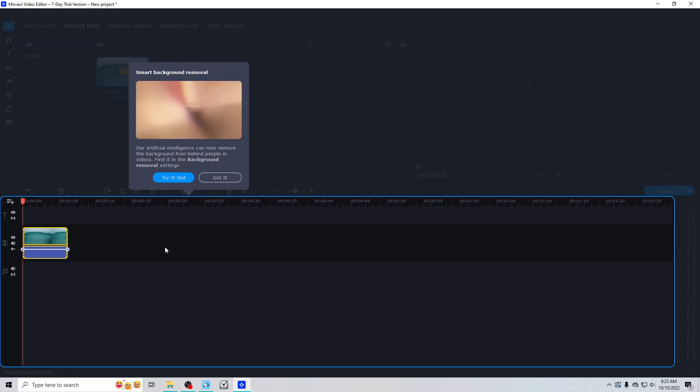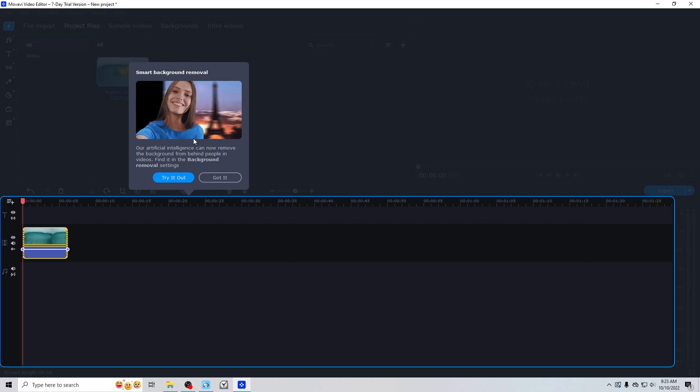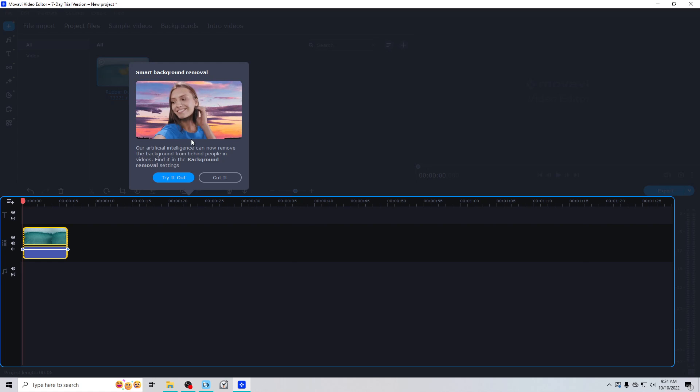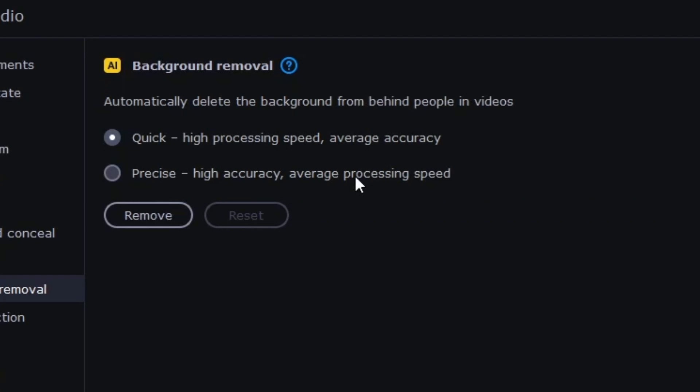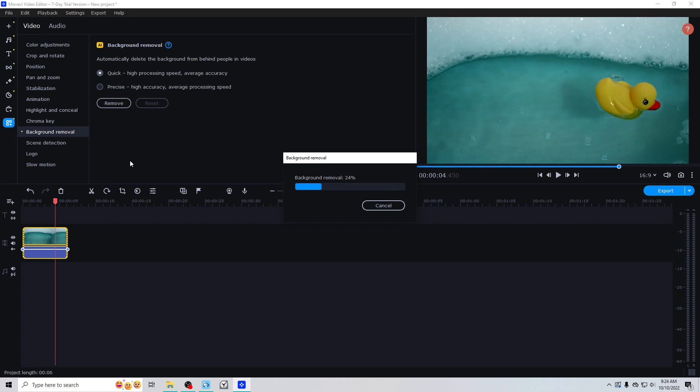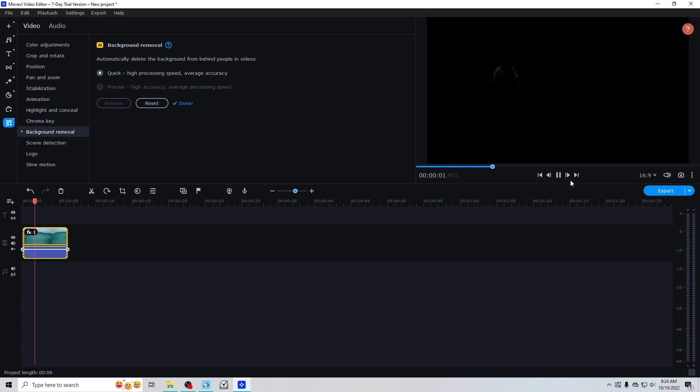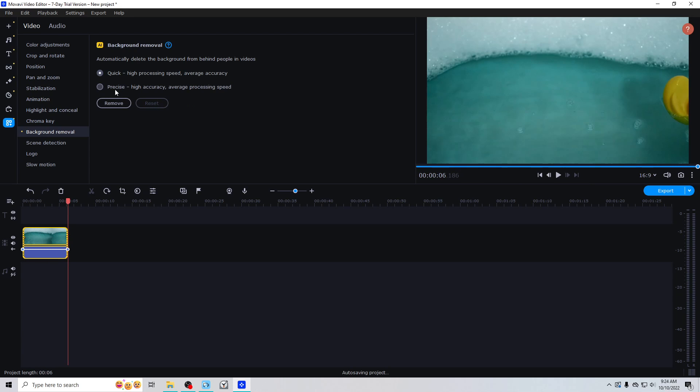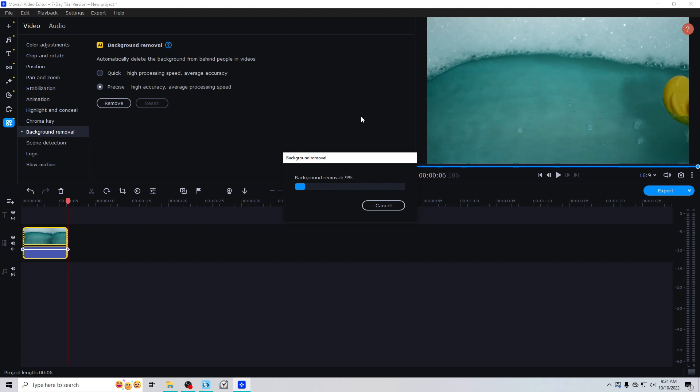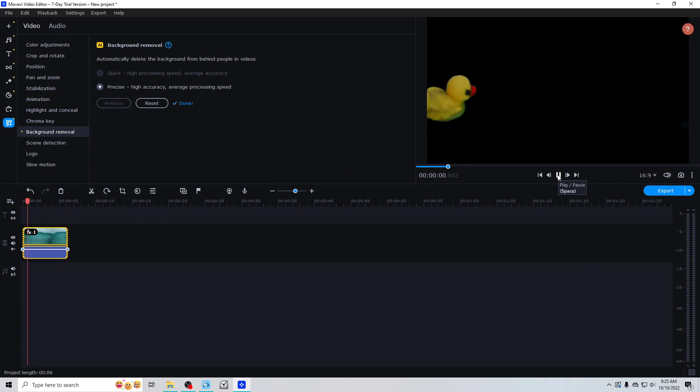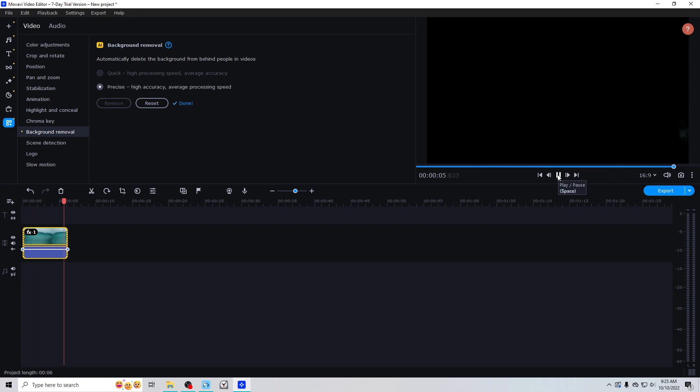So I've got this video down here. Smart background removal. Artificial intelligence can now remove the background from behind people in videos. Is it specifically just people? Find it in the background removal settings. Quick, high processing speed, average accuracy. Let's do it. Remove. Says behind people, so I guess it will want to find a face maybe. So we'll see how it does with the rubber ducky. Come on rubber ducky, let's go. I don't see a rubber ducky. Oh, oh, it got it for a second. Rubber ducky. That's neat though. That's a start. Okay, let's reset, let's try precise now. Remove. So when it goes up into that foam it has a hard time finding it, it looks like. So it doesn't take too long. This is a very short clip though. Let's see. And the ducky disappears again. All right, so it's for people.